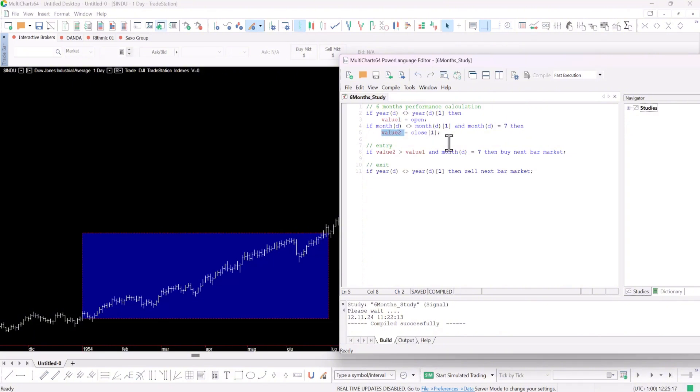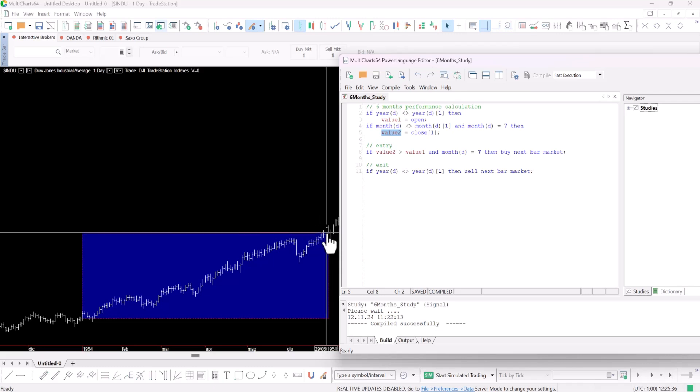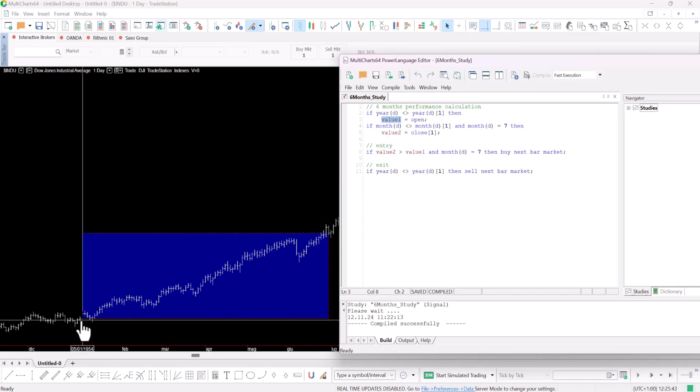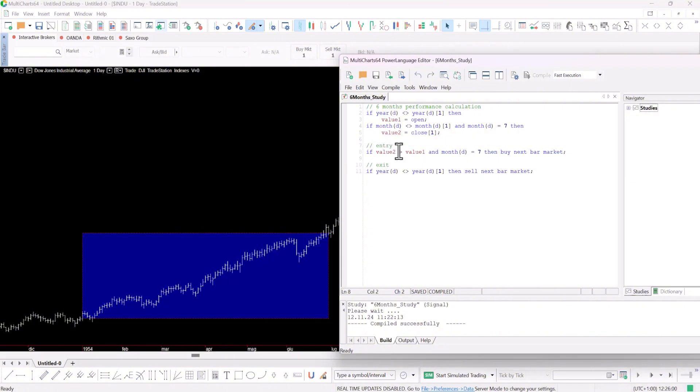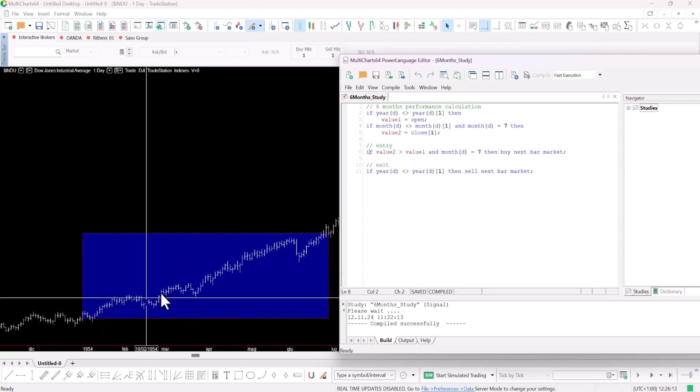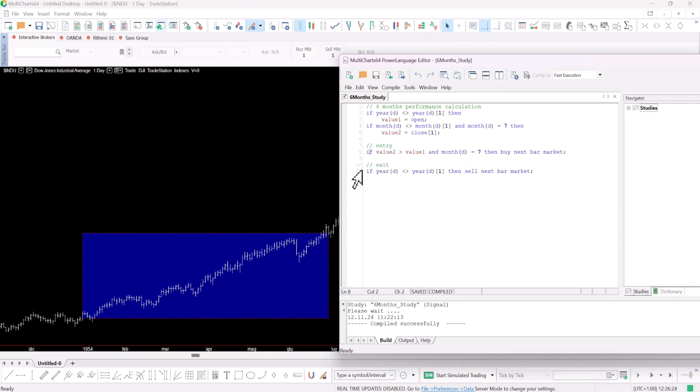Understanding the code or the conditions isn't essential here. What's important is that the variable value two represents this closing value while value one represents the opening value. Now let's look at the market entry point. The entry occurs if value two is greater than value one and it's July. In other words there needs to be a positive performance and it must be July.